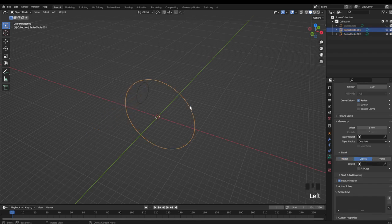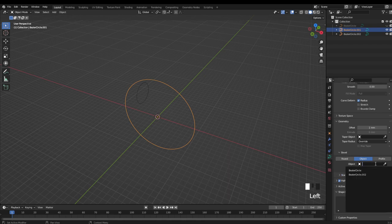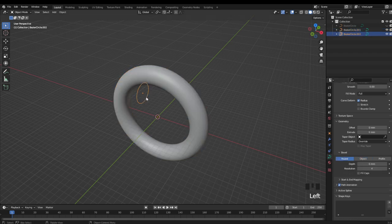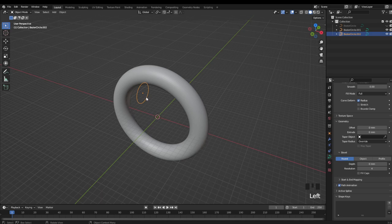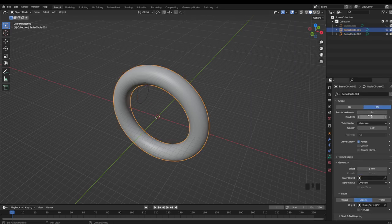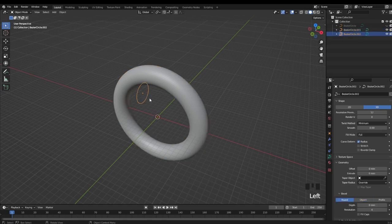Now if we select our larger curve, we can select a bevel object. And now the ring has taken the profile of our second curve. And another quick thing to keep in mind is that it looks like our resolution has dropped down again, even though it's still set to 64. And that's because our resolution on our second curve needs to be bumped up as well.